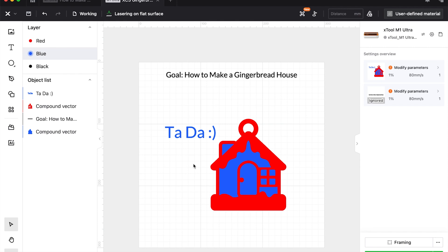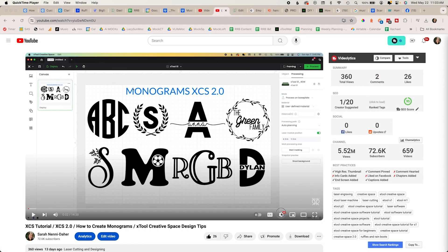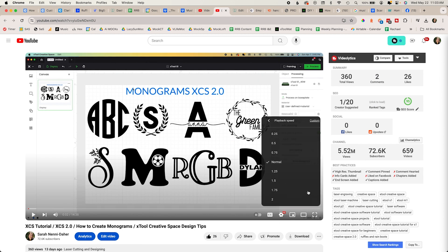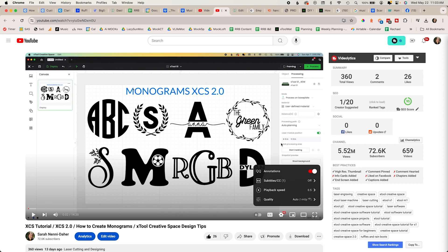Hi friends, it's Sarah from Ruffles and Rainbows. I was asked how I would make a gingerbread house ornament within XCS, so here's that tutorial. I speak sort of quickly, so you can go to your YouTube settings, playback speed, and choose anything above normal to slow this down. Again, you can just go to that little cog and choose playback speed.